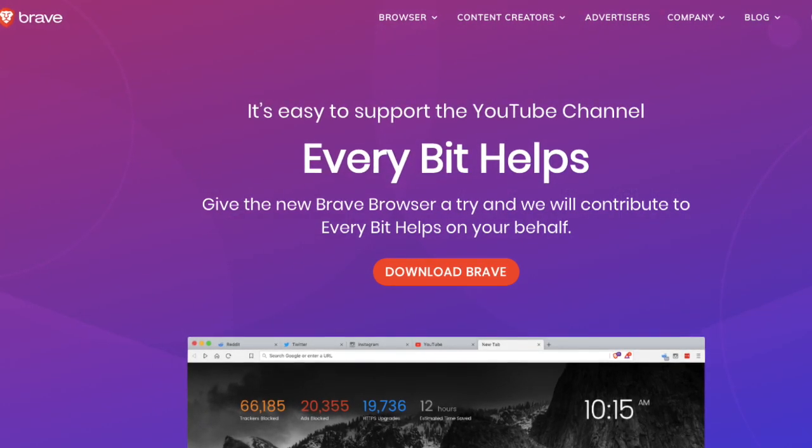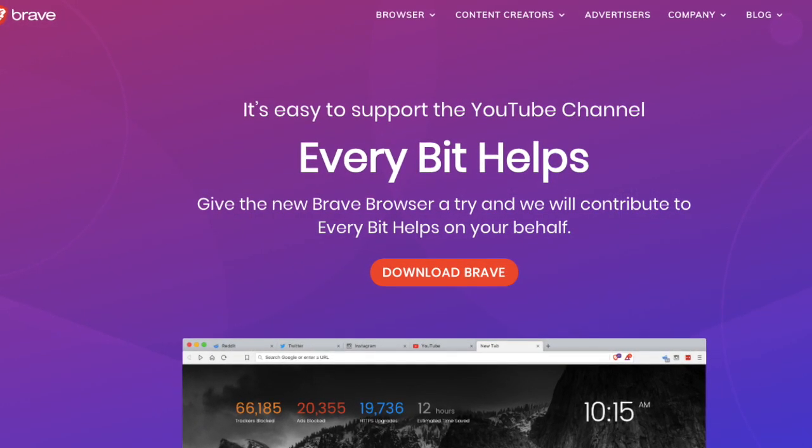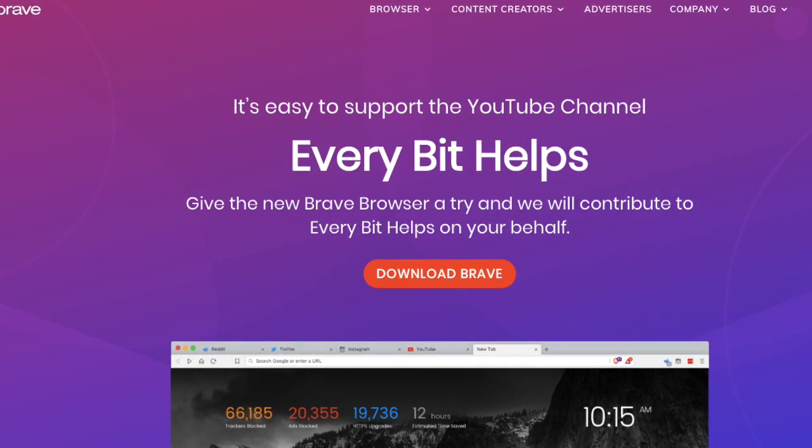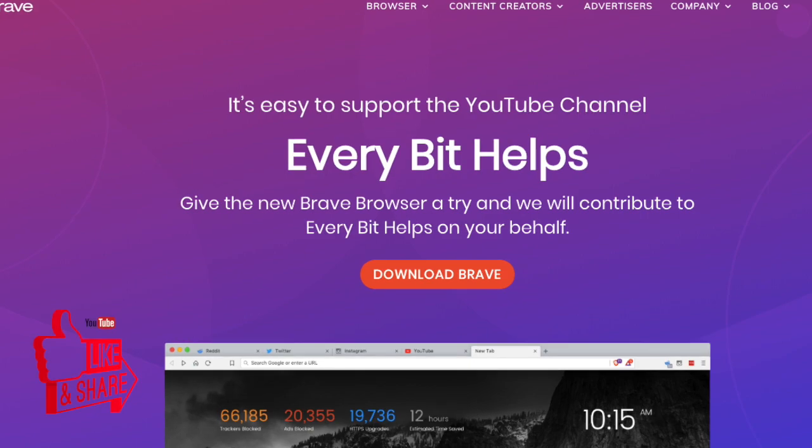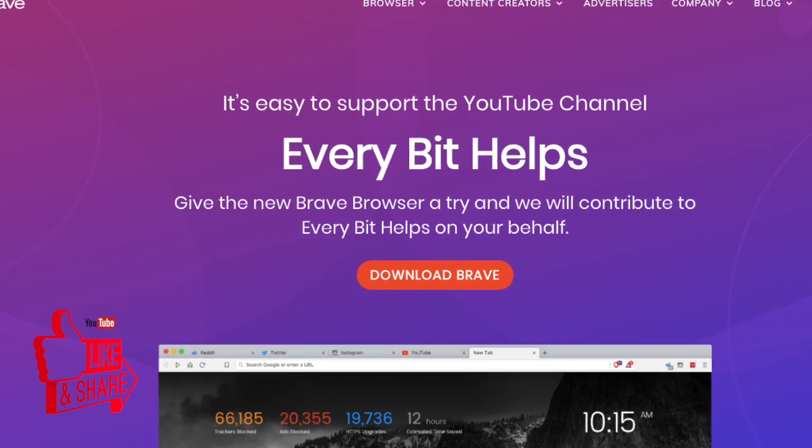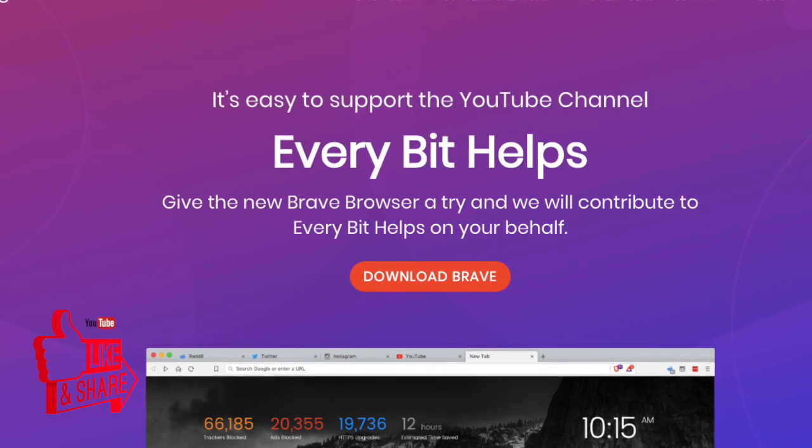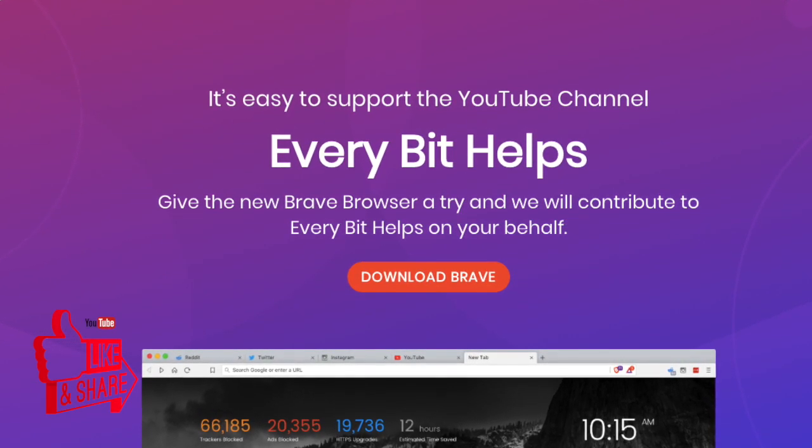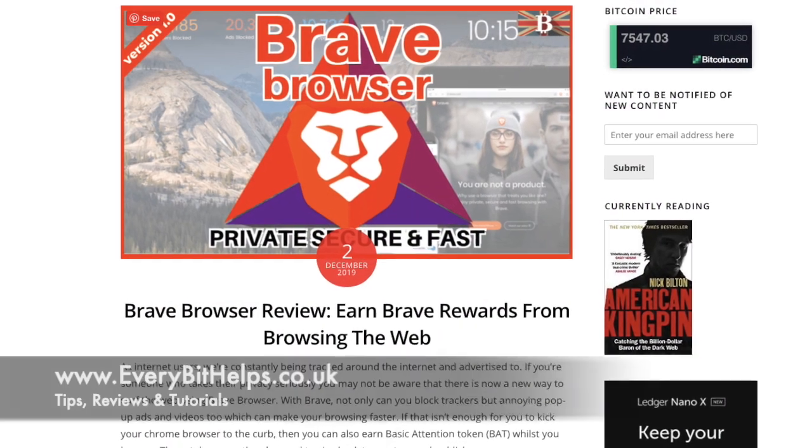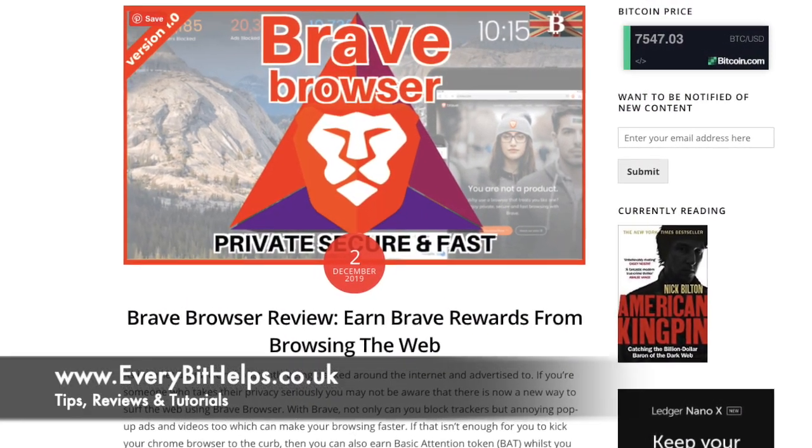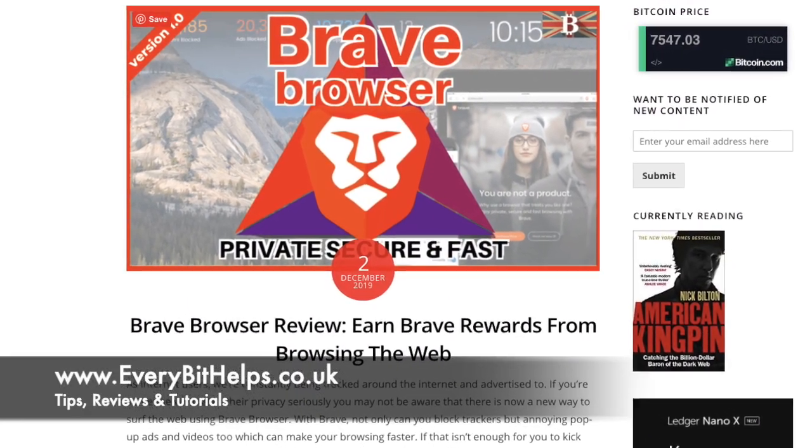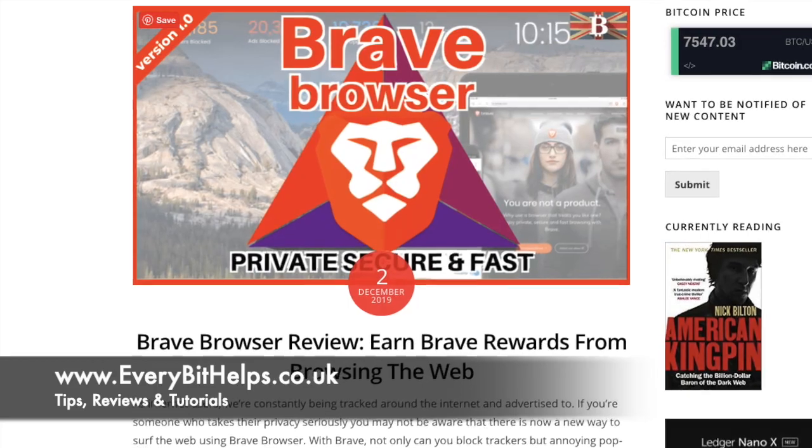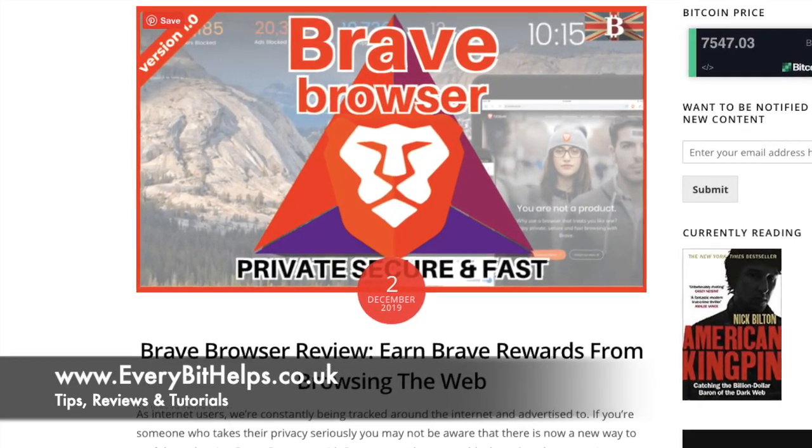I'm Louise Elizabeth and welcome to EveryBit Helps. I really hope you enjoyed this video today and if you do then please give me a like, hit the subscribe button and share if you feel that others may benefit. Also please do head over to my website at www.everybithelps.co.uk where a related blog post is also available.